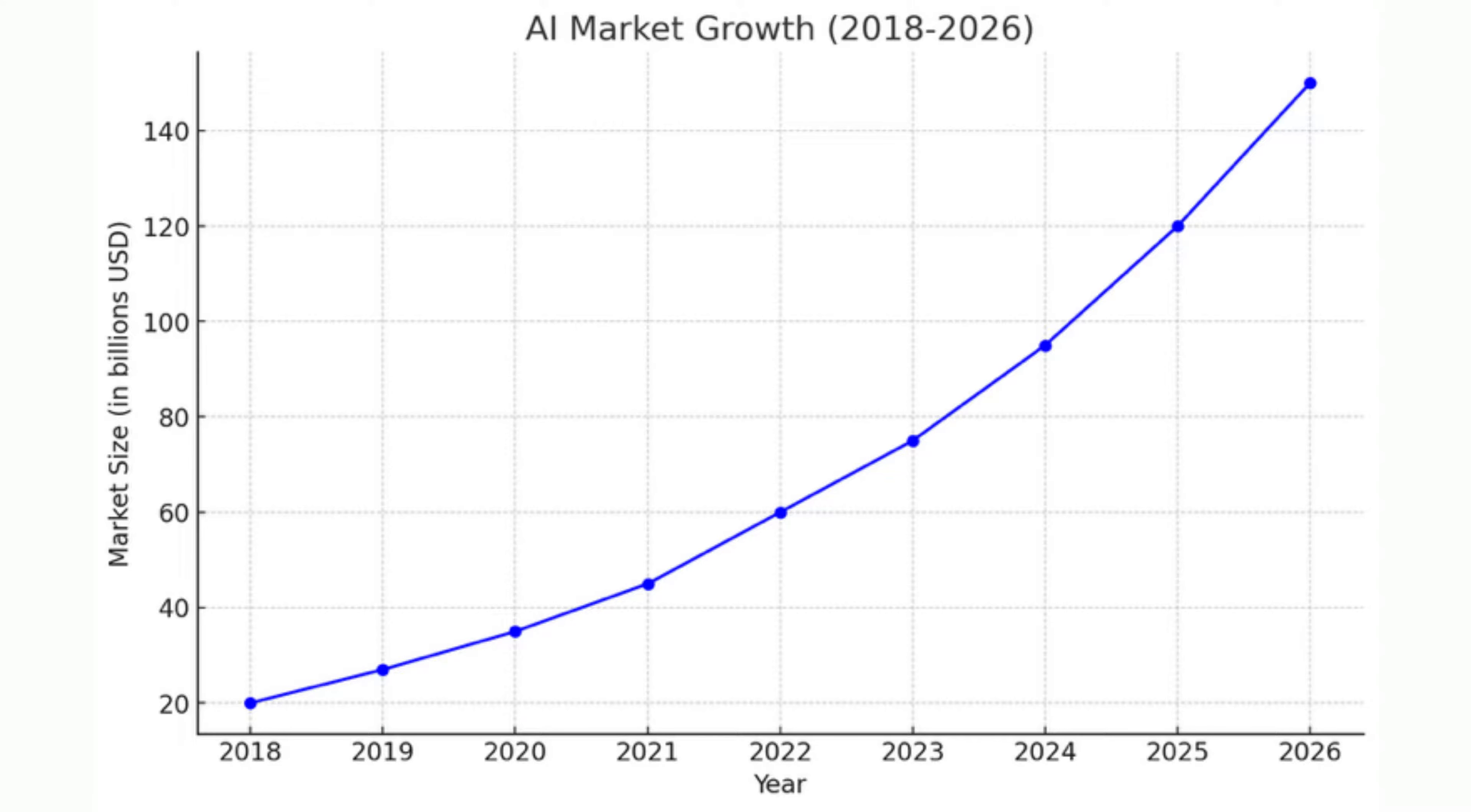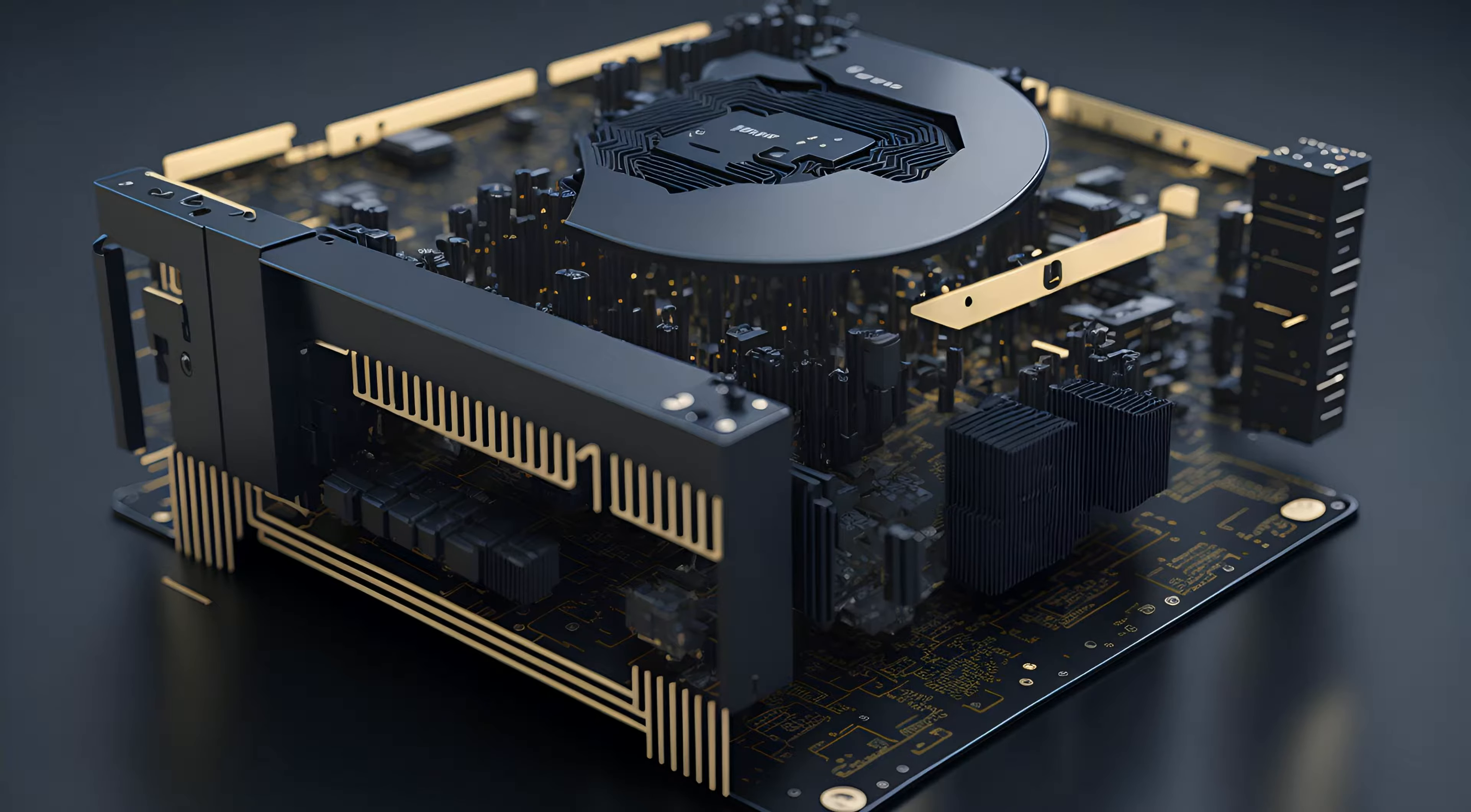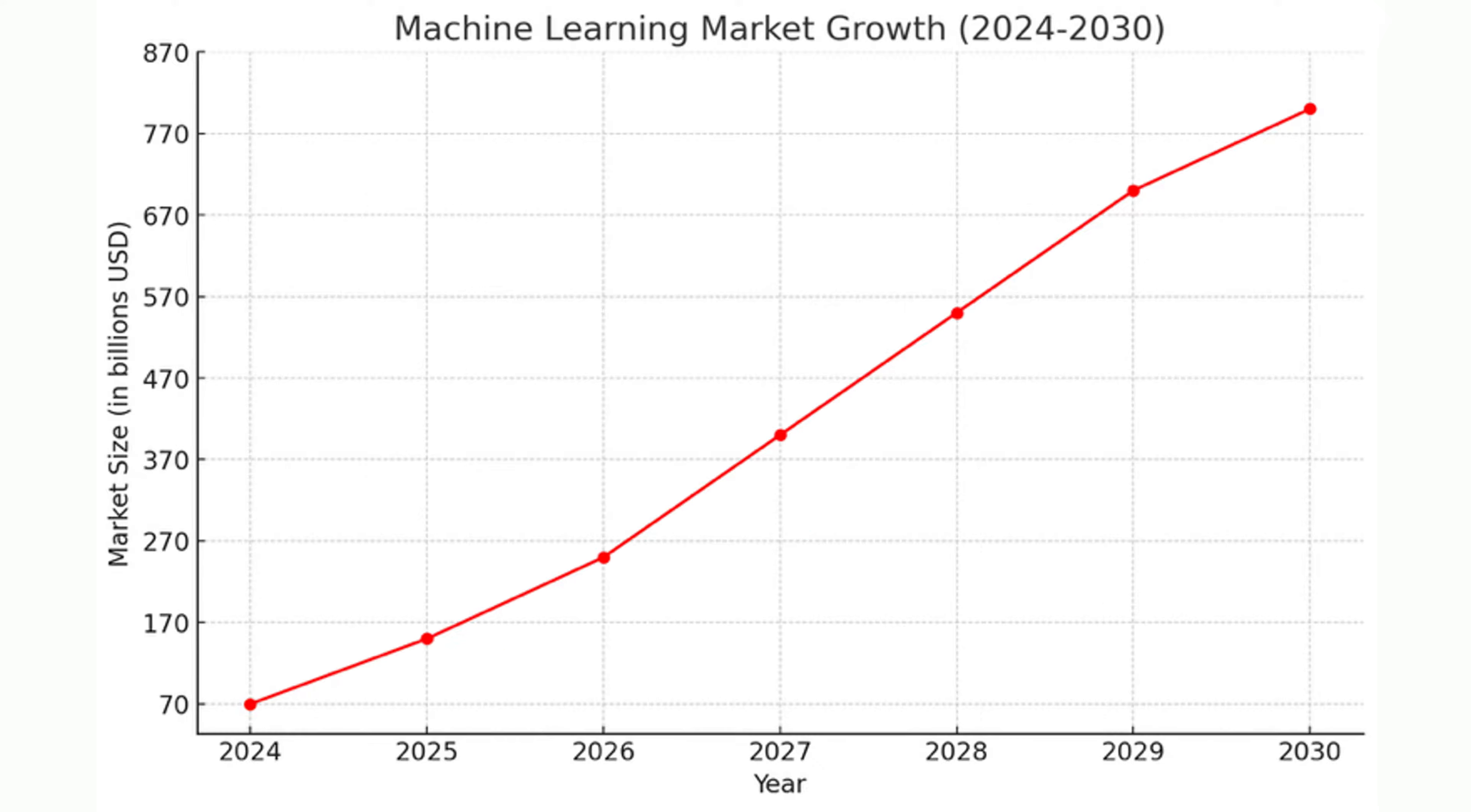The AI market is growing super fast, and GPUs are becoming essential. By 2030, the GPU market is expected to be worth $1.7 trillion. Similarly, the machine learning market is predicted to grow from $70 billion this year to about $800 billion by 2030.